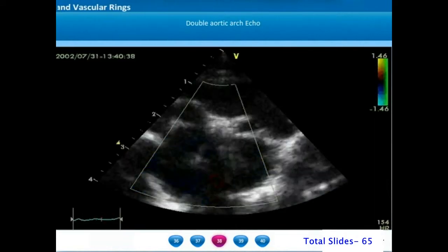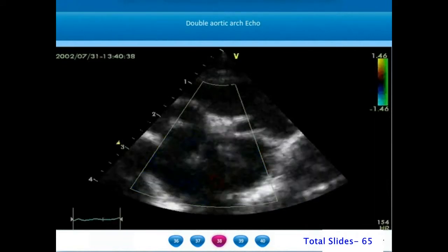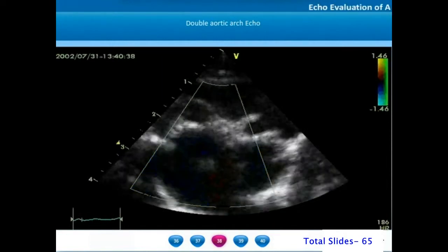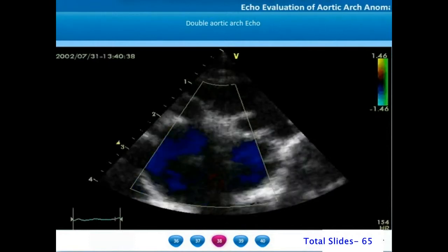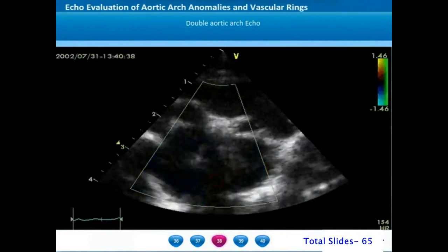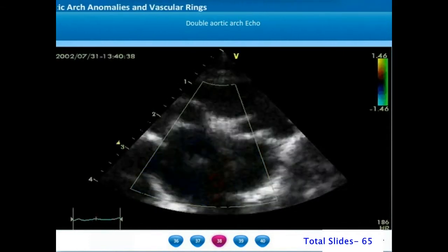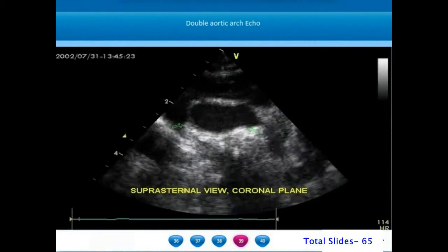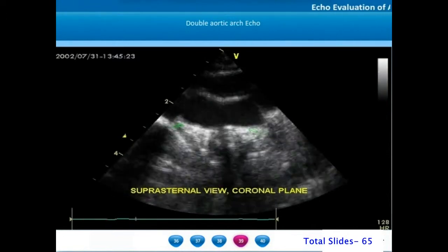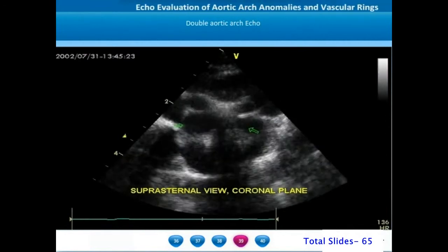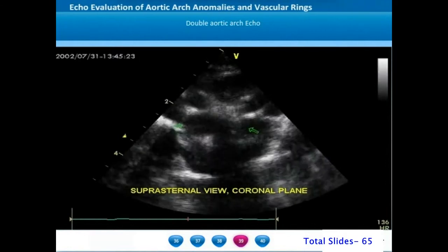Double aortic arches can occur as an isolated abnormality presenting with airway obstruction, or sometimes associated with conotruncal abnormalities like Tetralogy of Fallot, in which case it will be picked up incidentally. On a suprasternal coronal plane, when we sweep from anterior to posterior, we can appreciate the ascending aortic bifurcation into two arches and the reformation of the descending thoracic aorta from their union.